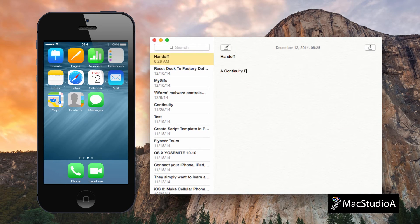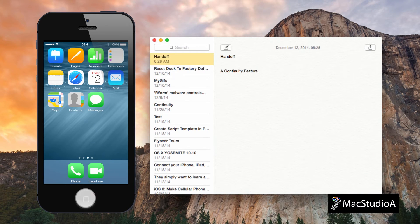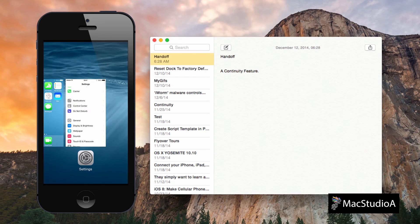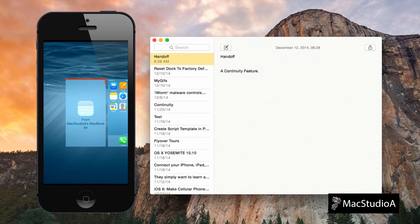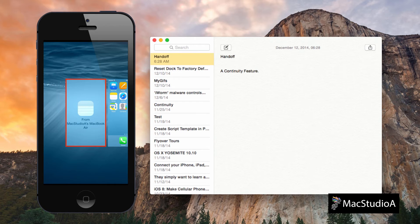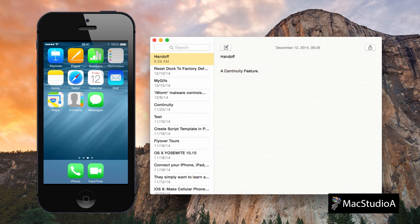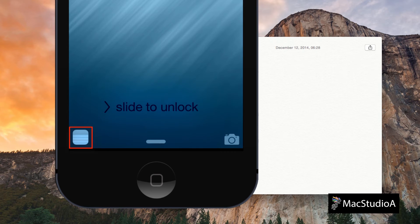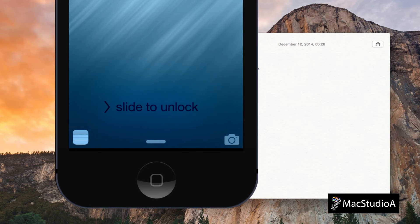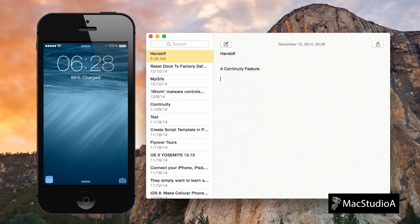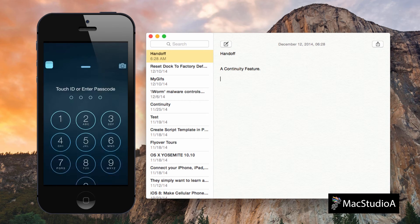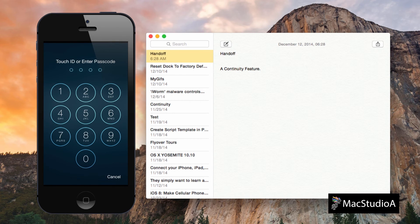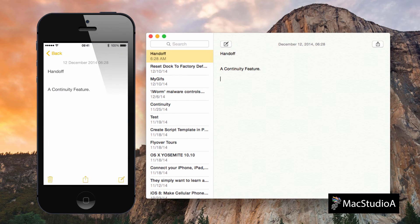Either double-tap on the Home button to access the Multitask App Switcher screen, then swipe to the right and tap on the Notes icon. Or, from the Lock screen, you should notice the Notes icon in the bottom left-hand corner of the screen. Swipe up, and after logging in, you will be brought back to where you left off.